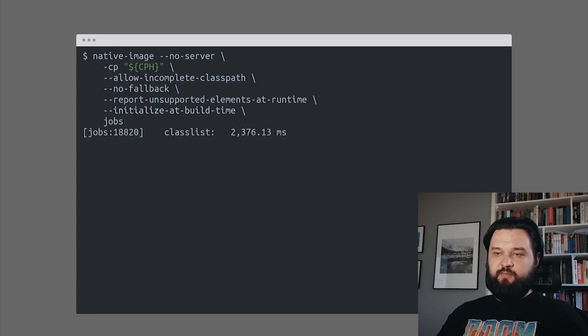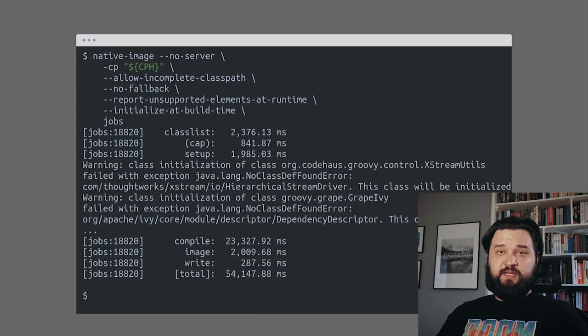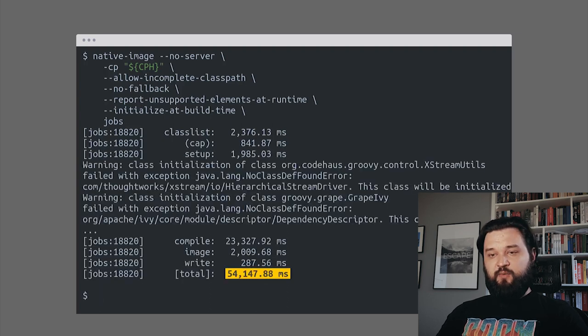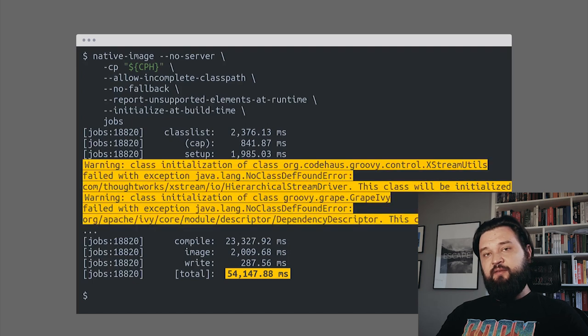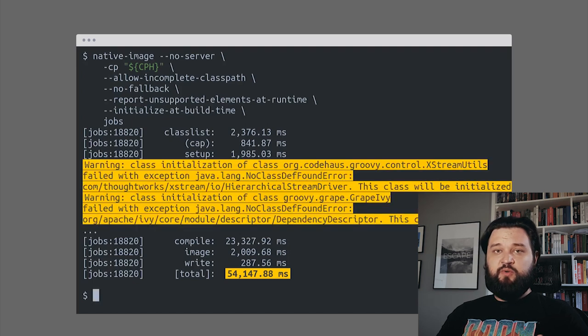Let's see what happens now. 54 seconds later, compilation succeeded. We have two warnings, and the first warning explains what was the initial error.